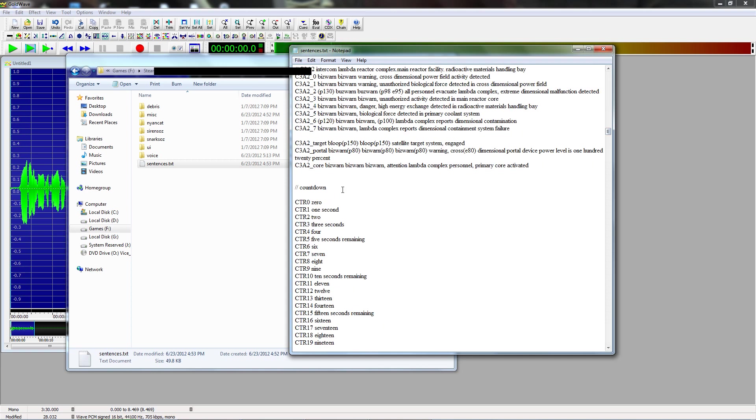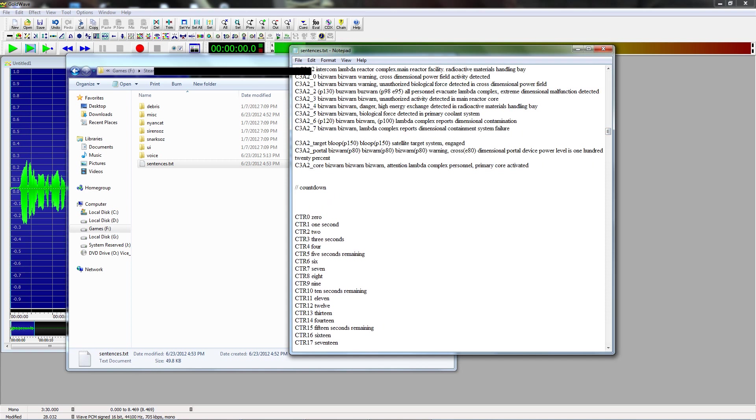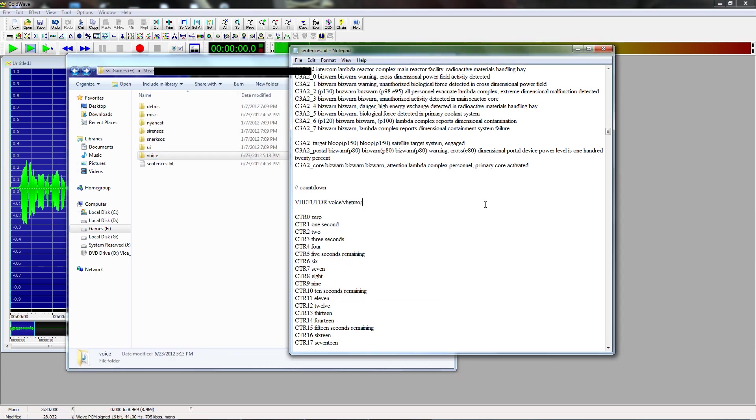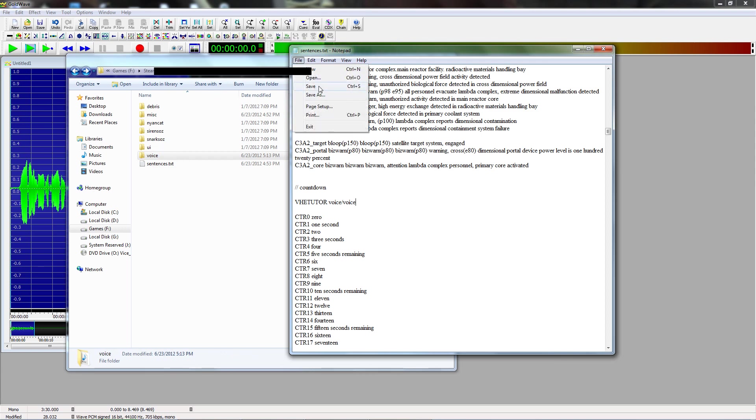You can just put it anywhere. I'm just going to put it in here. And so our sentence name is going to be, we'll just call it VHETutor, and then space, that's the sentence name, and then you have to define where it's located. Voice, slash, VHETutor, is that what it was? No, it was voice. So, voice, voice, and you can save that.